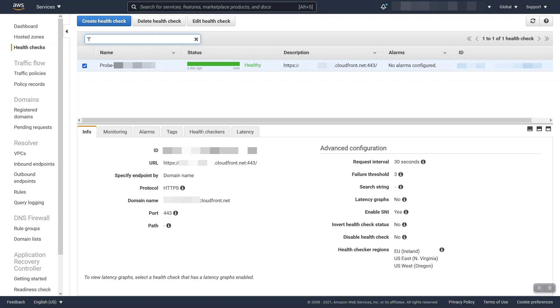Some best practice default metrics you may want to consider are origin latency, 4xx and 5xx rate on the CloudFront distribution. You would create a health check per each alarm and that would associate here and they would mirror states.